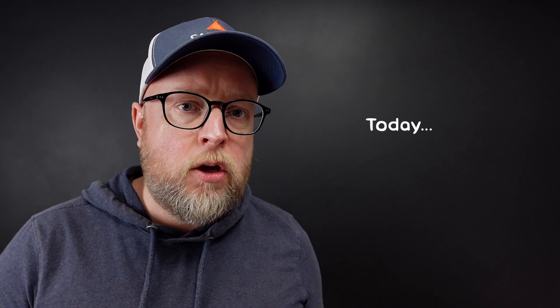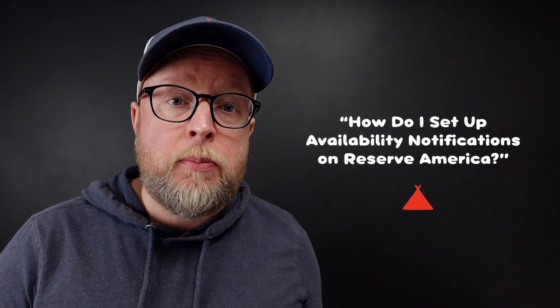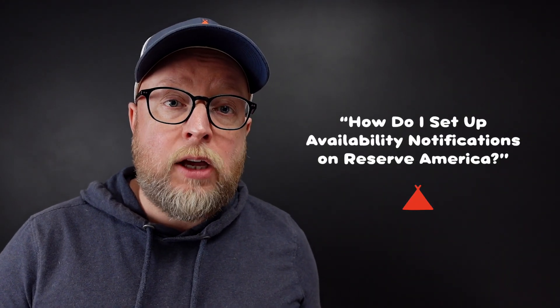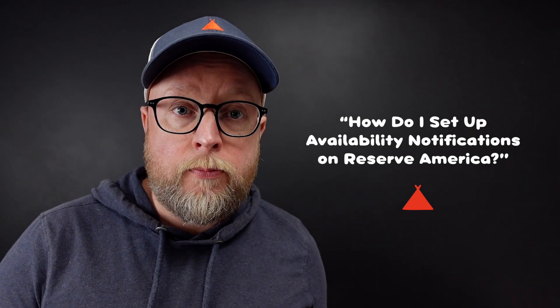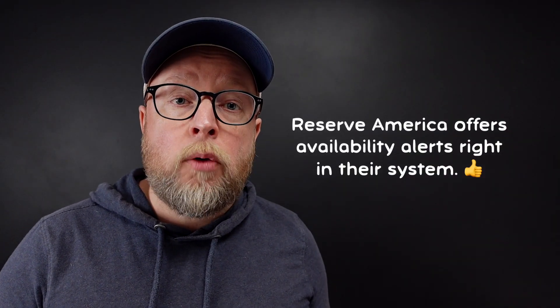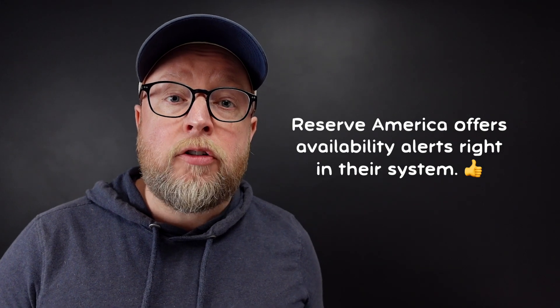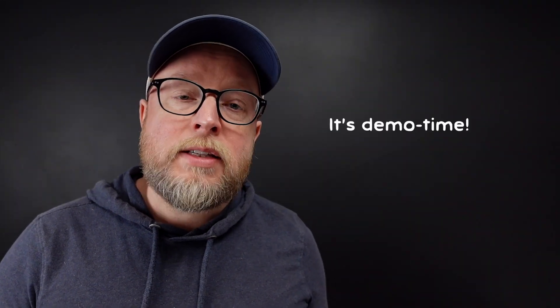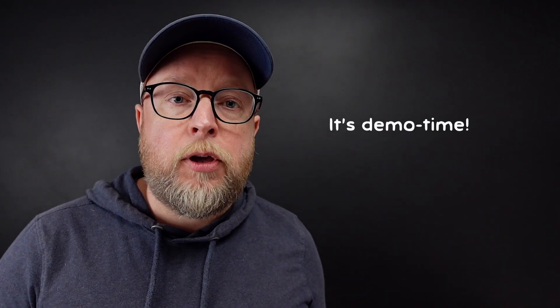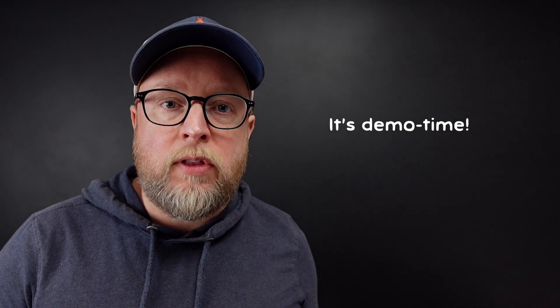In today's Q&A, I'm going to answer the question: how do I set up availability notifications on Reserve America? The great part with Reserve America is they already have availability alerts built into their system. Let's step over to my computer and I'll show you how to create one of these.